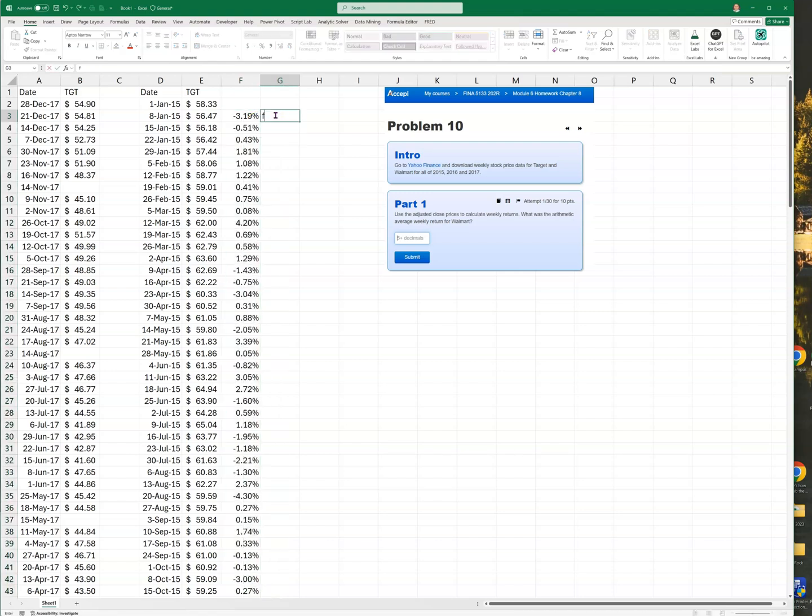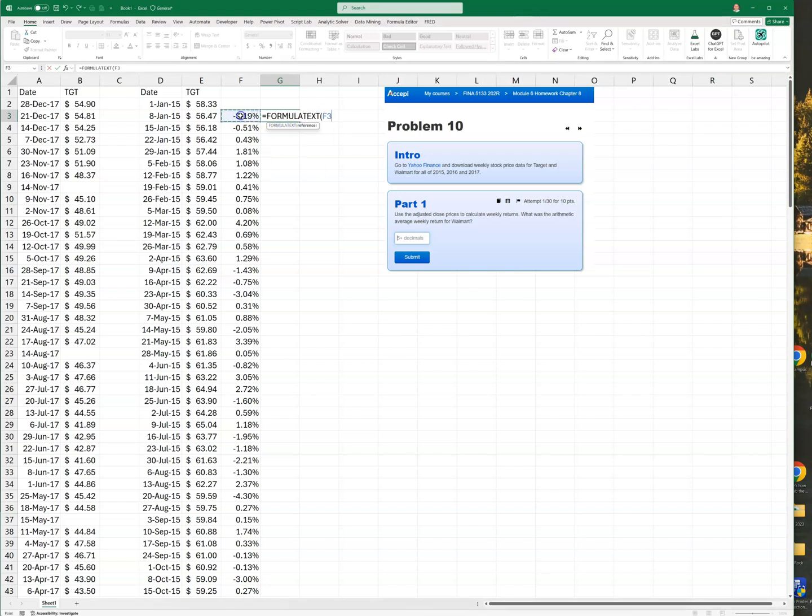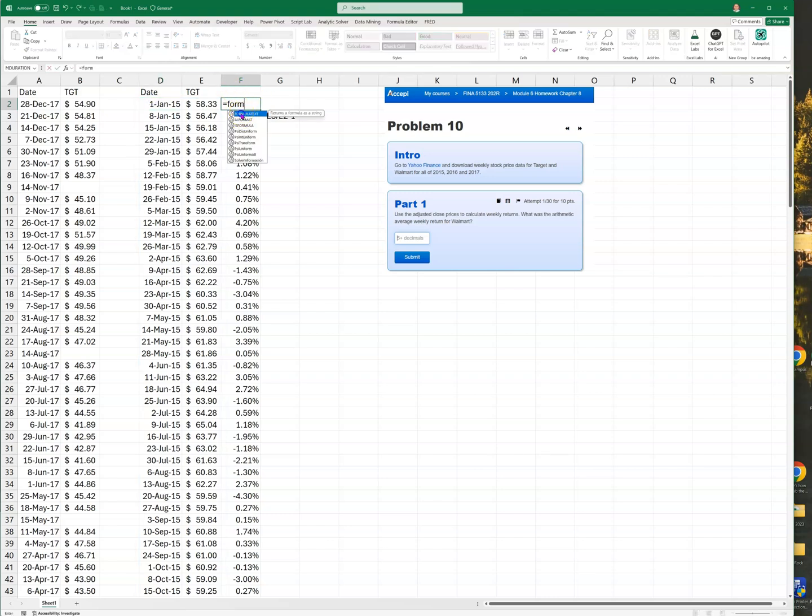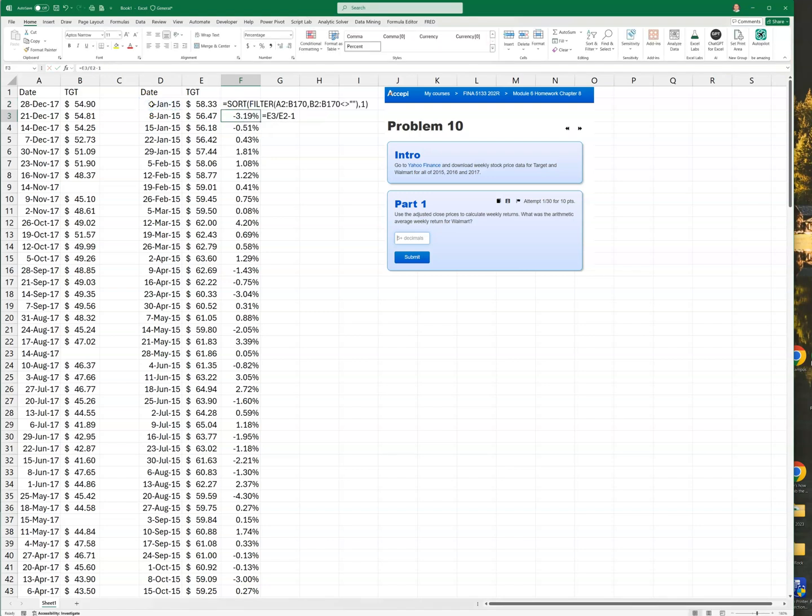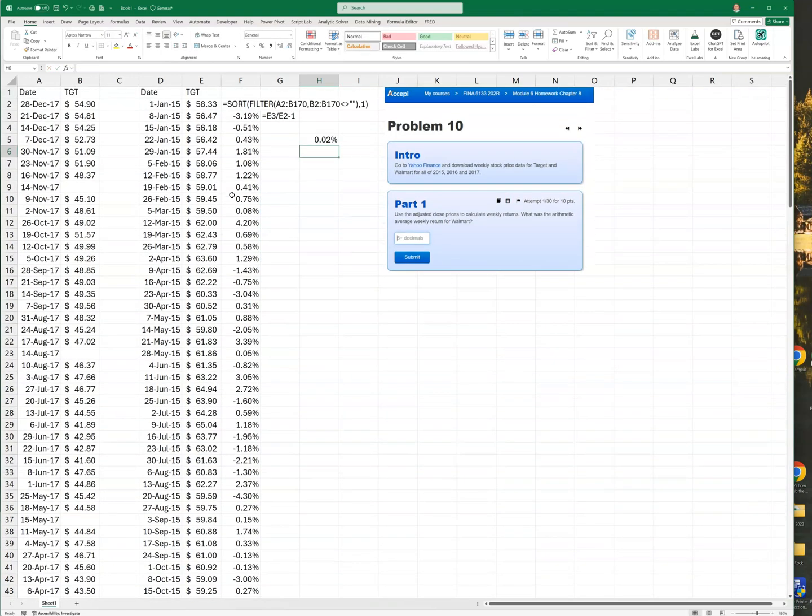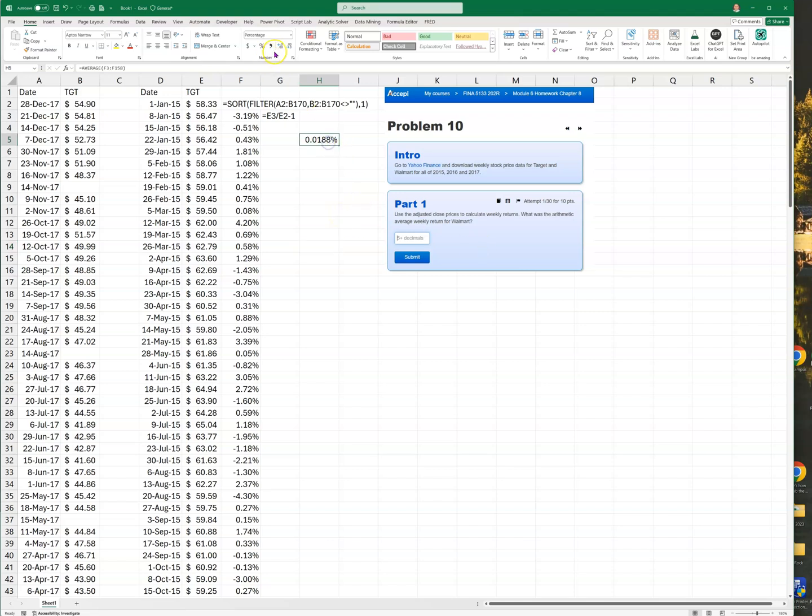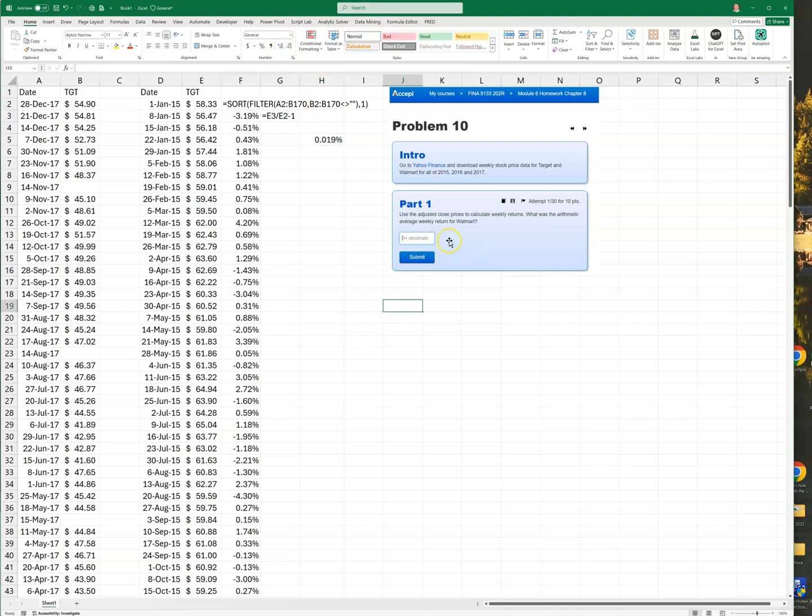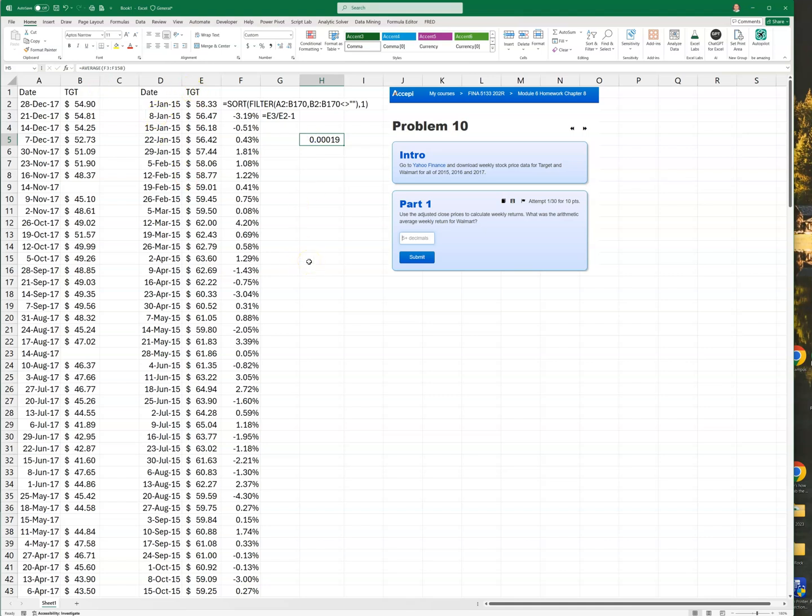Let me put the formula in here so you can see it. They wanted Walmart, right? So the way I get the average return, I would just go equals AVERAGE and then highlight all these, Shift and Down. If that was Walmart, that would be my average return. Now, depending on the problem, it looks like it just wants a decimal, so I would just add decimals. That would be the answer if this was Walmart - we just did Target.